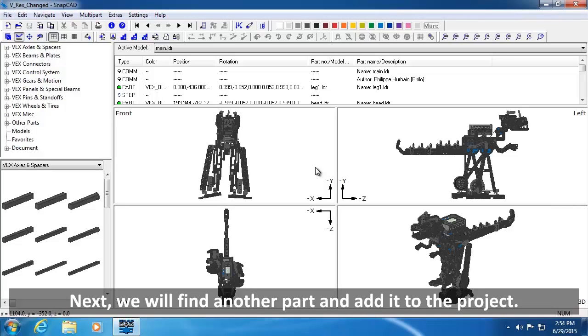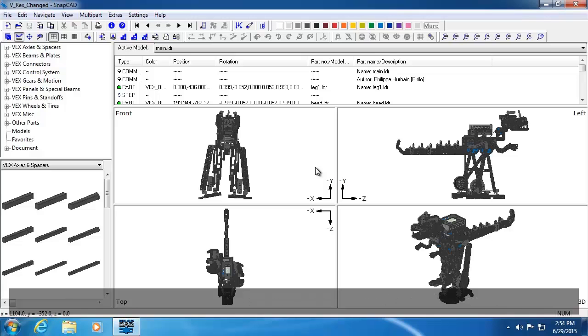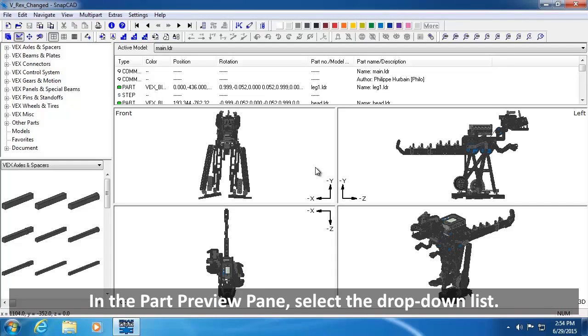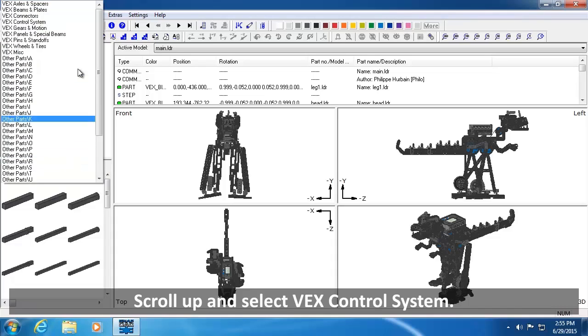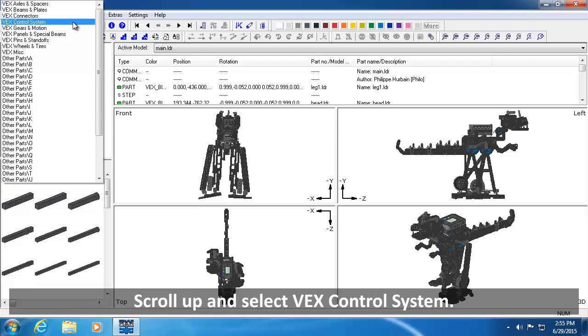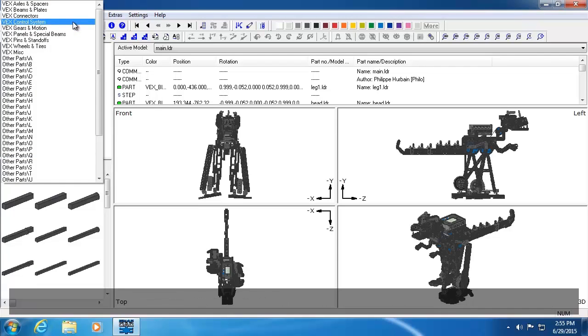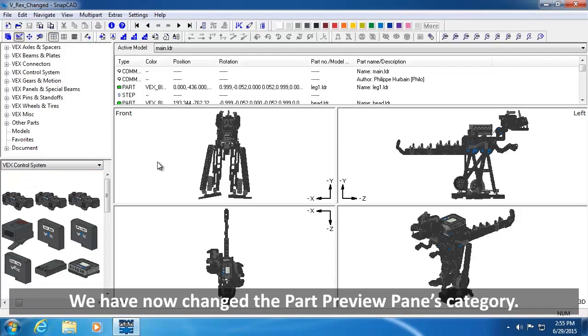Next, we will find another part and add it to the project. In the Part Preview pane, select the drop-down list. Scroll up and select VEX Control System. We have now changed the Part Preview Pane's category.